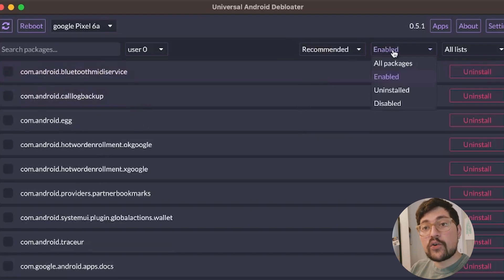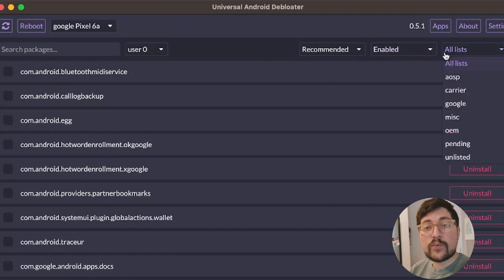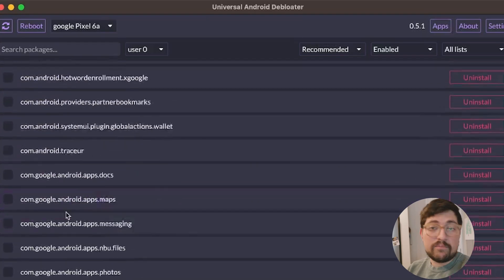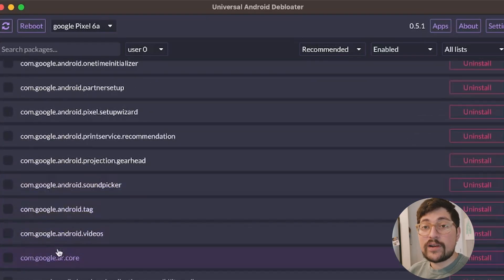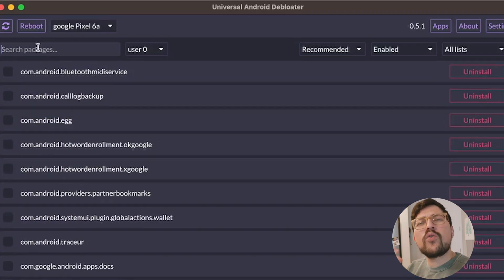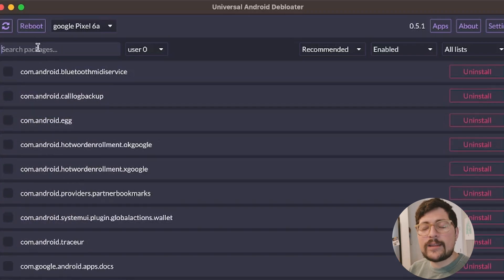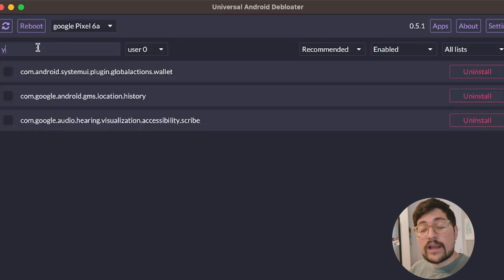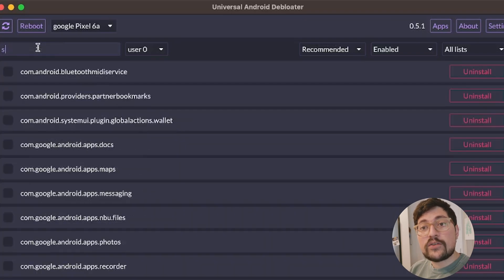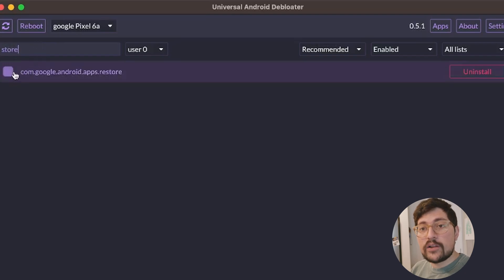Once you have that, you'll see a screen like the one I'm showing right now, which lists essentially all the packages. You select the ones that you do not want and keep the ones that you do. So, install everything you need from the Play Store first — like Spotify, Uber, or whatever app you need — and then get rid of everything else by selecting and uninstalling them.